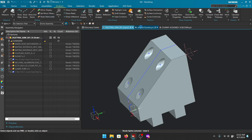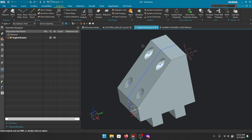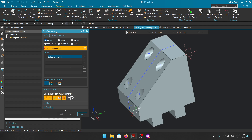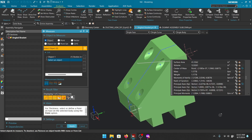Now, how do you get the mass properties of something? Go to the Measure command, change your selection filter to Solid Body, make sure your radio button is set to Object, and click the body — it gives you all of the information. There's quite a bit of information here. If you want the center of mass, click that little button. It says 'creates non-associative geometry' — meaning it creates a dummy point at the center of gravity, but if the geometry changes it will not update.